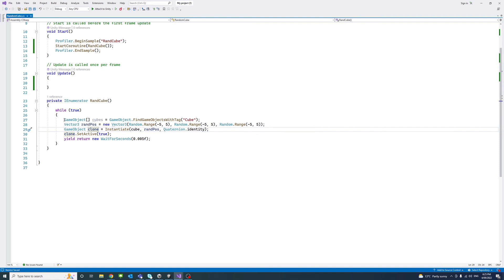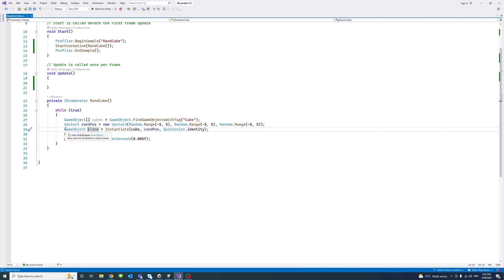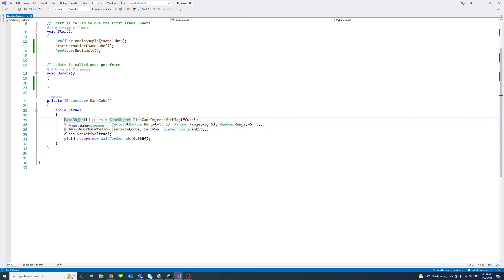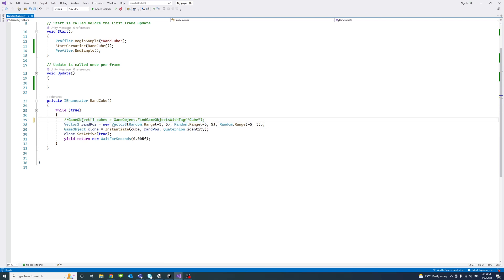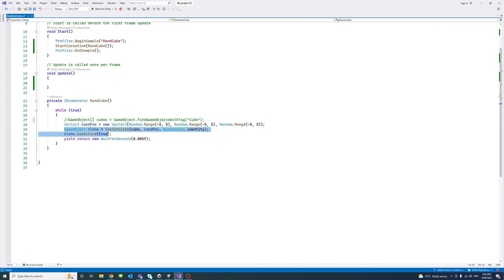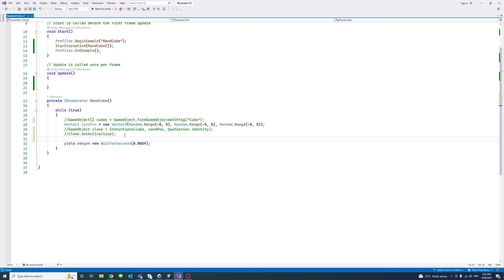In terms of, instead of creating all these random cubes, if we just keep one cube instead. So we'll keep the yield and we will remove the cloning part. We'll comment out this line and we'll keep the random position line. And instead of cloning a new cube, we're just gonna set the current cube position to the random position. So I'm not generating many cubes, just one cube.